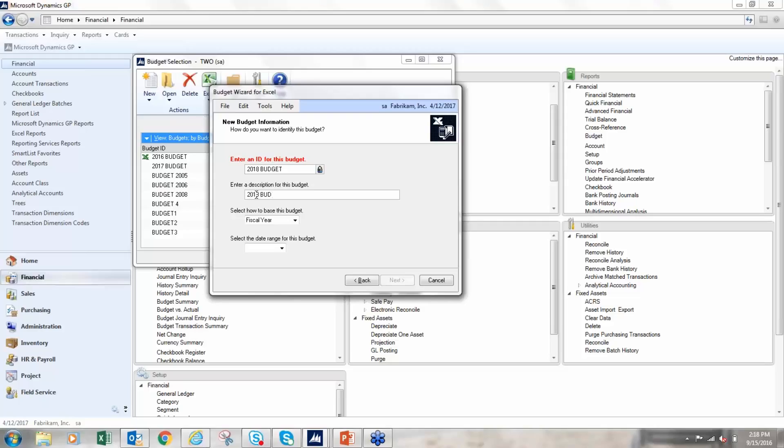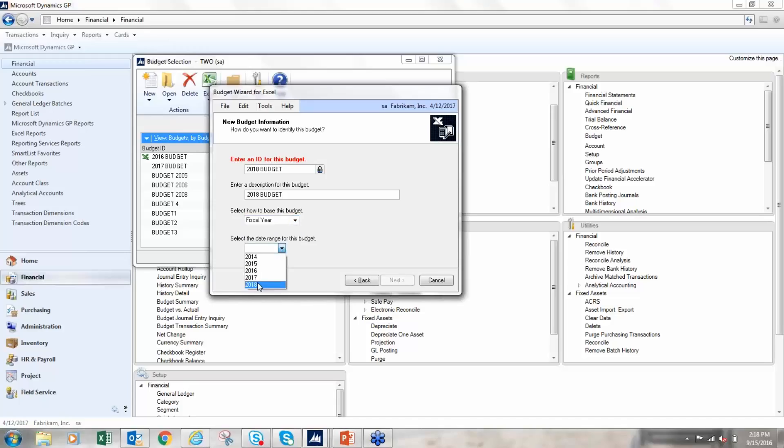Sorry, I'm typing one-handed so I'm a little slow here. I can select how to base this budget - I'm going to do it on a fiscal year and I'm going to pick my year here. So one of the prerequisites for creating a budget for next year is you have to have that year set up in GP, so you have to go to the fiscal period and actually set that up first.